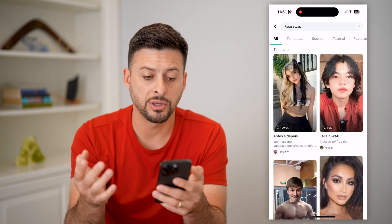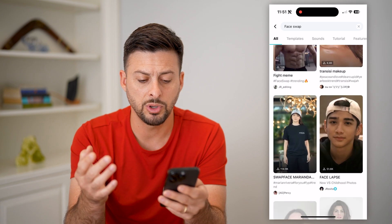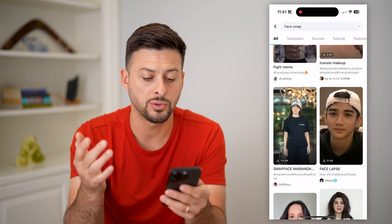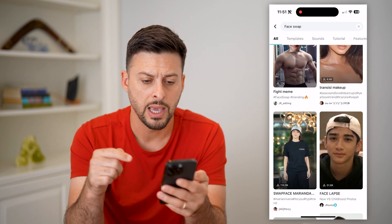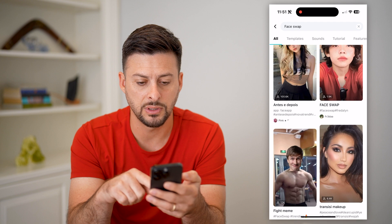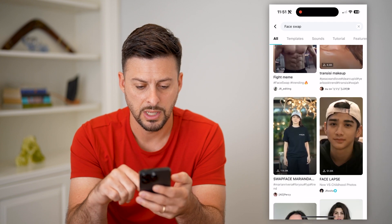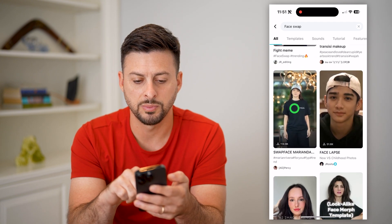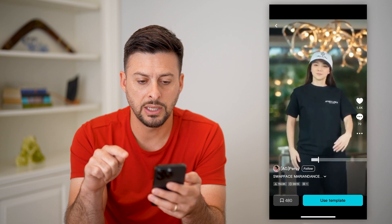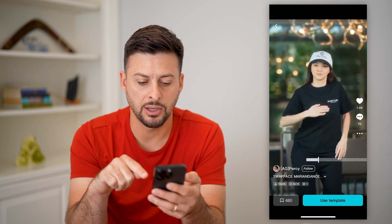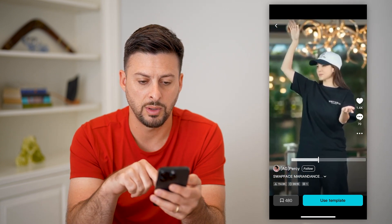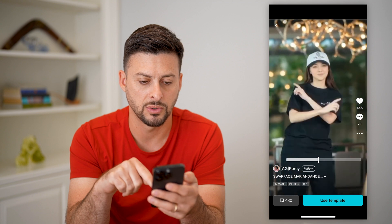This shows you a bunch of different options you can choose from. You can go through this list to see which ones you like and which ones you don't. You can see how many people have used these various ones — it looks like this one was pretty popular. You can see it goes through the process of doing this face swap.